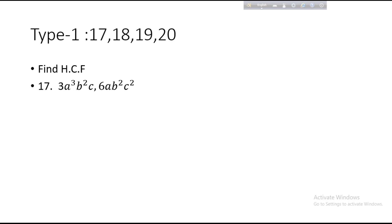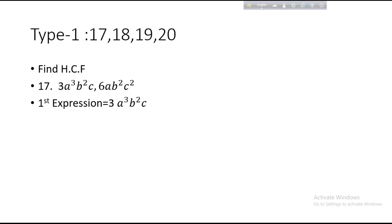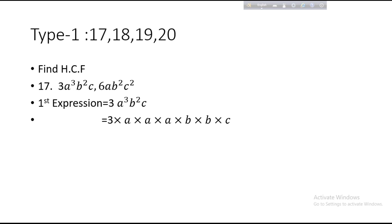Find HCF, problem number 17: 3A³B²C and 6AB²C². These are the two algebraic expressions. For the first expression, 3A³B²C, we have to find the common factors. We can write 3 as 3, and it is already a common factor.